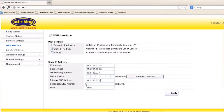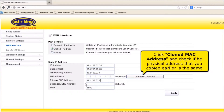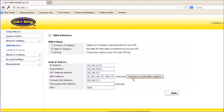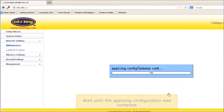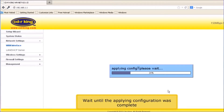Click Clone MAC Address, and check if the physical address that you copied earlier is the same. Click Apply button. Wait until the applying configuration is complete.